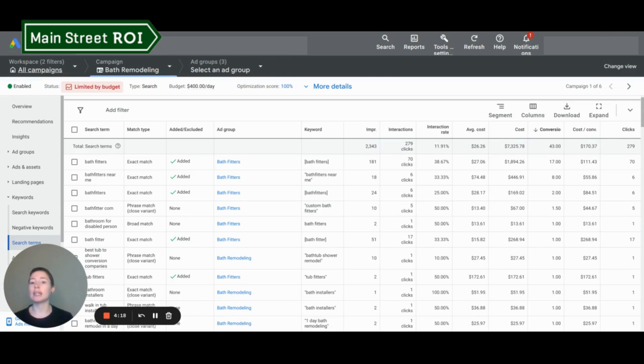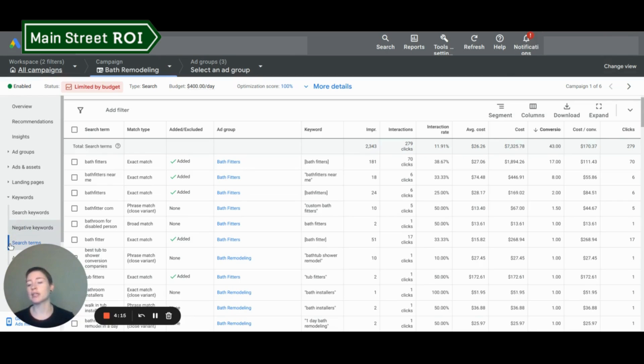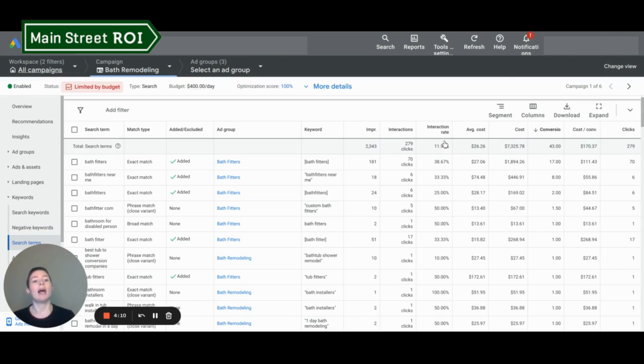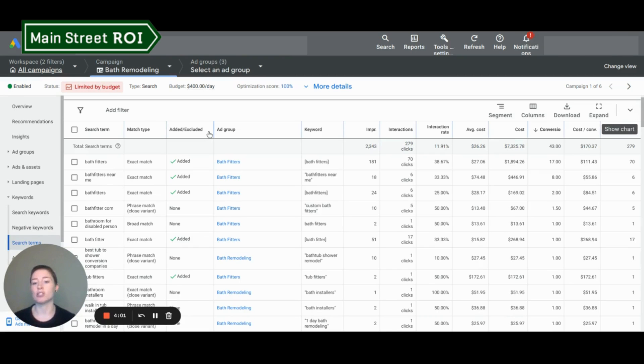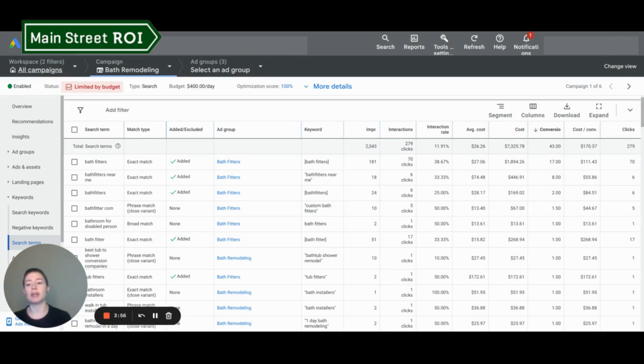So to get to your search terms report, you're going to come over to the left side of your Google Ads account. Under the keywords toggle, it'll be the third report down under search terms. When it comes up, it does look very similar to how we actually look at our normal keywords. The biggest differences are going to be this added slash excluded column, as well as this match type column, which is a little bit different than how we would use it for keywords.